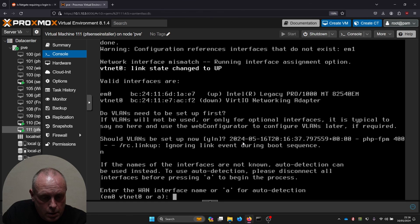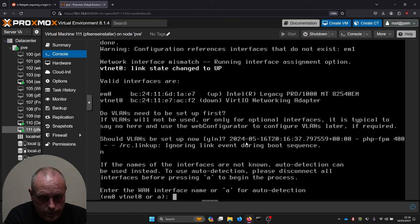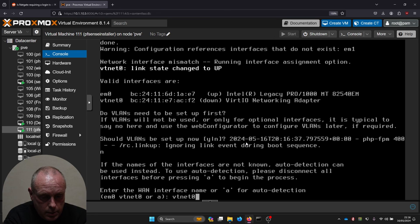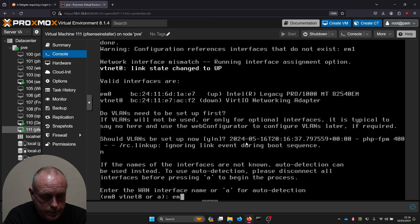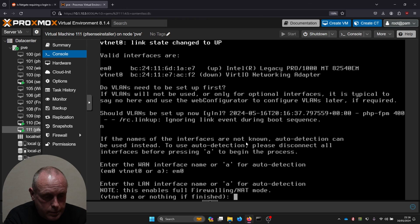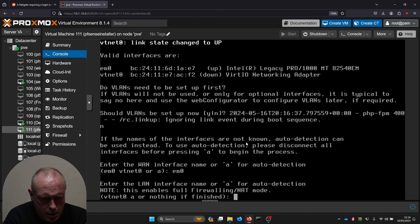So vtnet0, that's em0. Vtnet0 will do for the LAN.